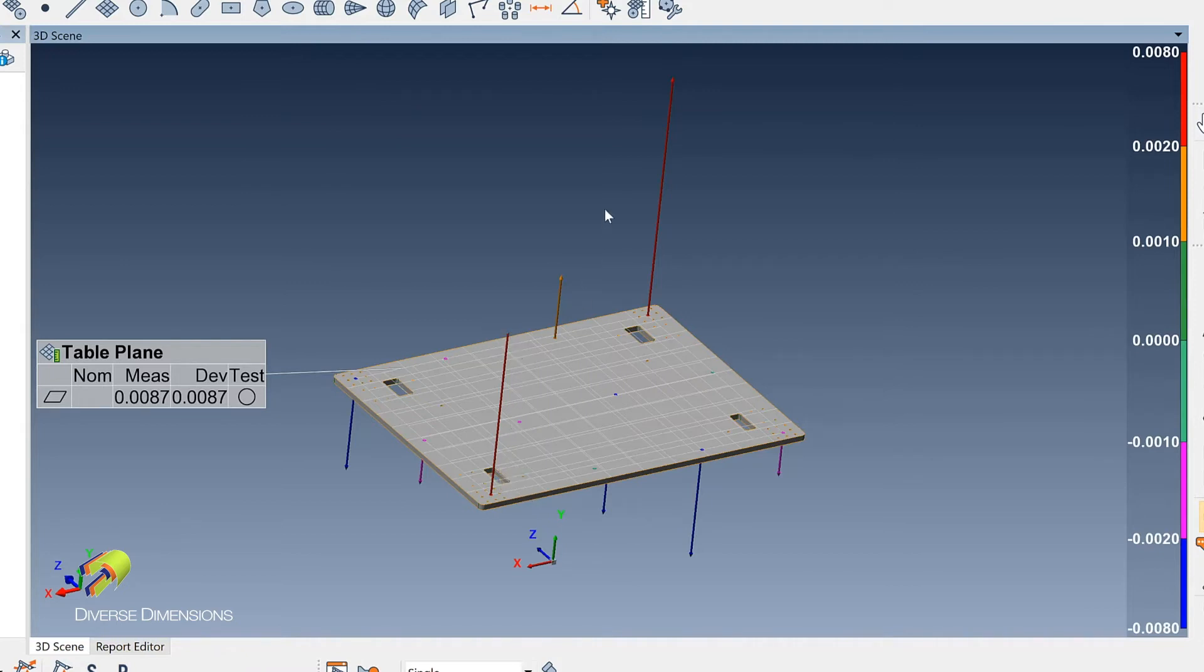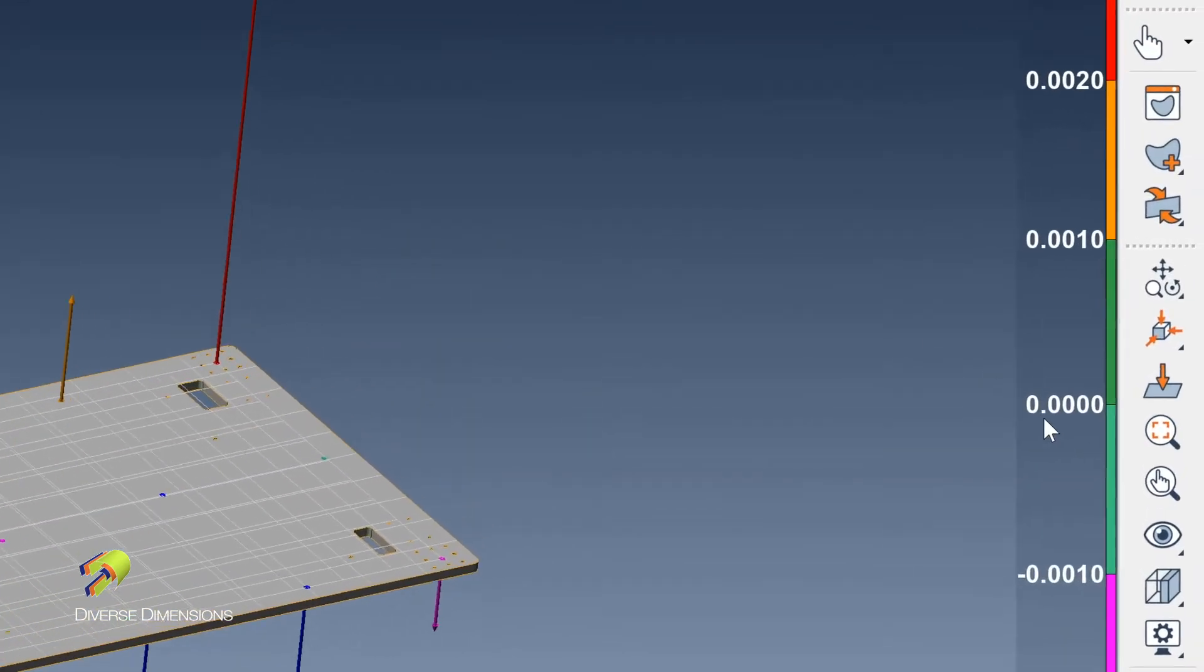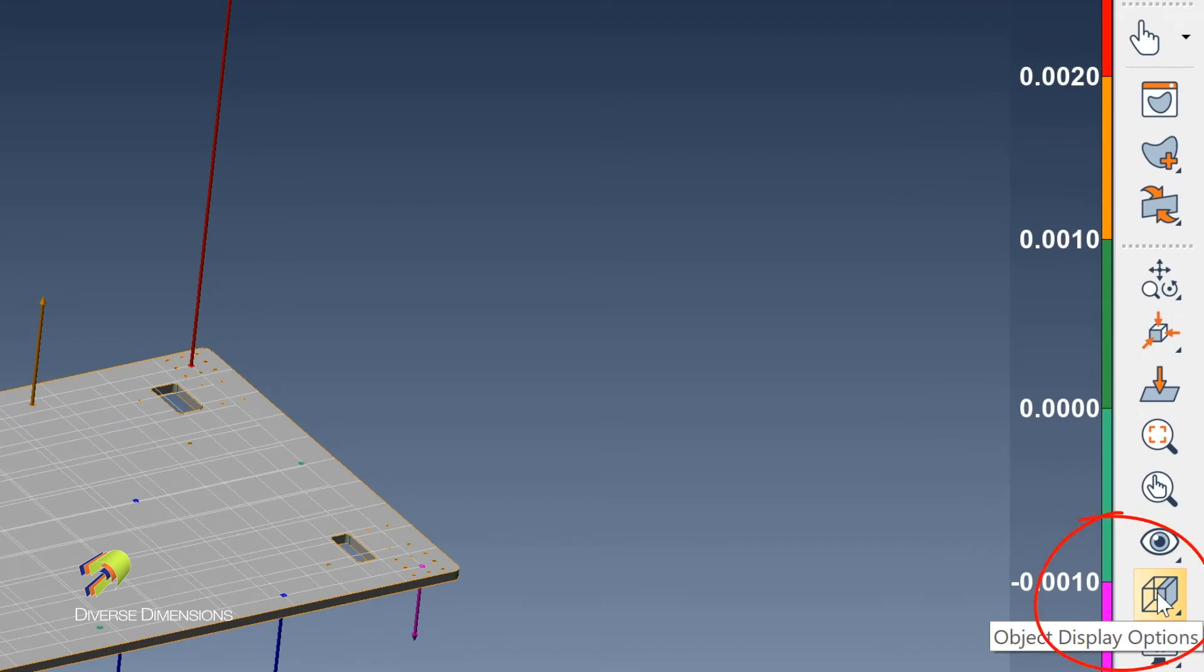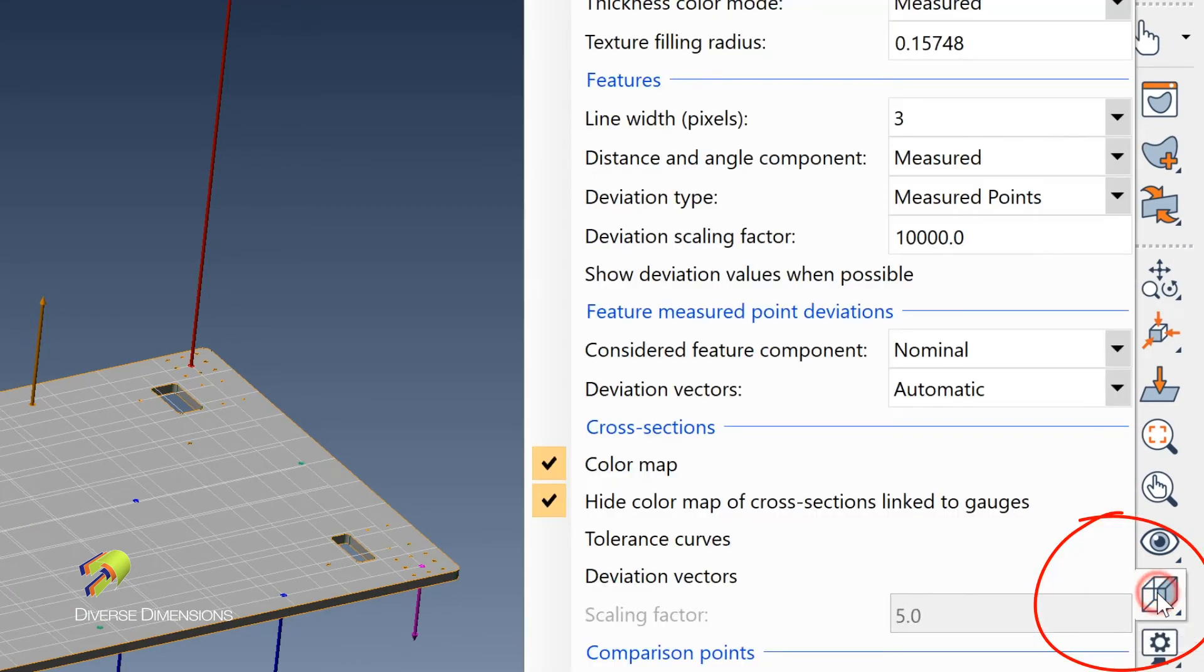The way, though, that you can see these deviation vectors a little bit bigger or smaller, you can adjust their size based on this right here, if you go to this object display options, we'll click on him.